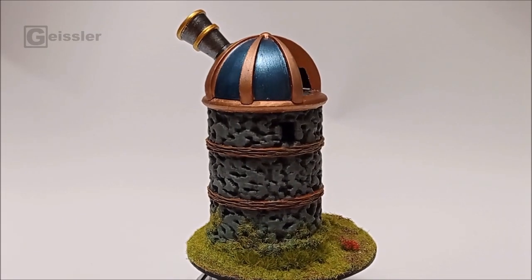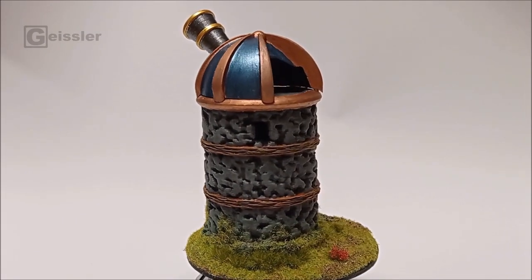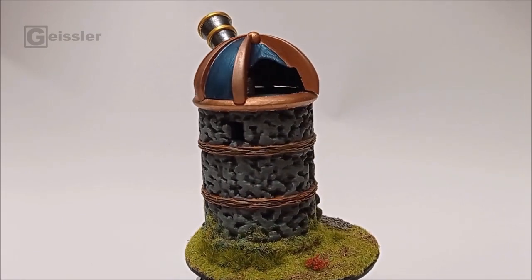In today's video I'm going to show you how I built this fantasy diorama. A friend of mine is celebrating his birthday soon and since we often play D&D together, I wanted to give him something related to that.